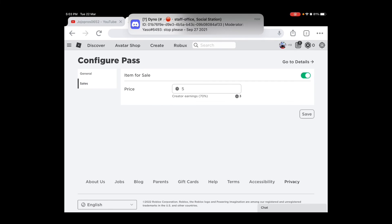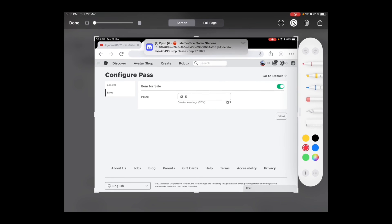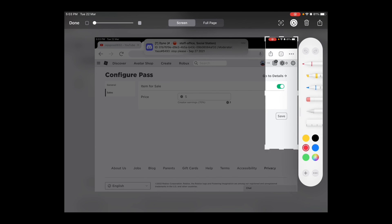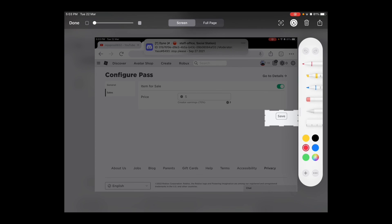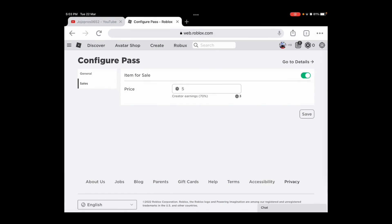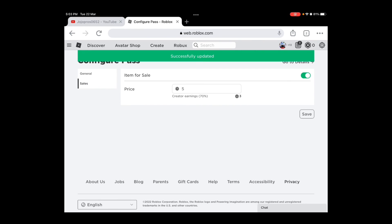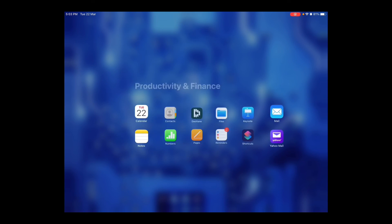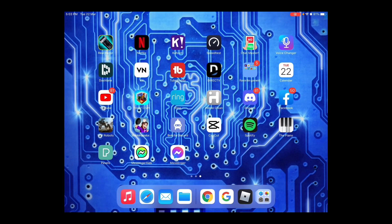Then you press the button that says Save. When you press that, it's done — you're all done! Thanks for watching, hopefully this helped you if you wanted to make a game pass. See ya!